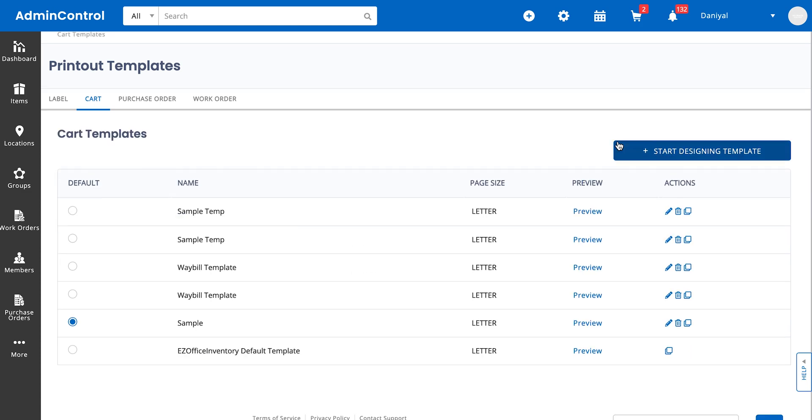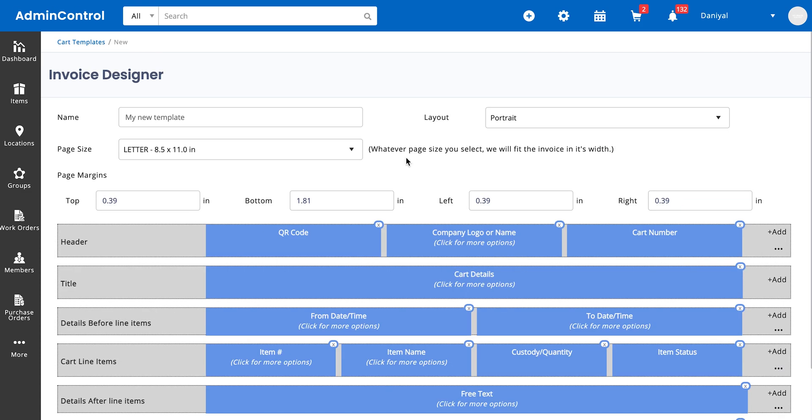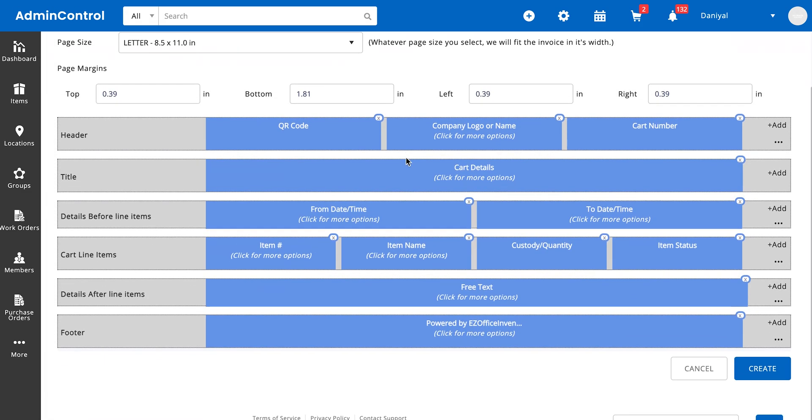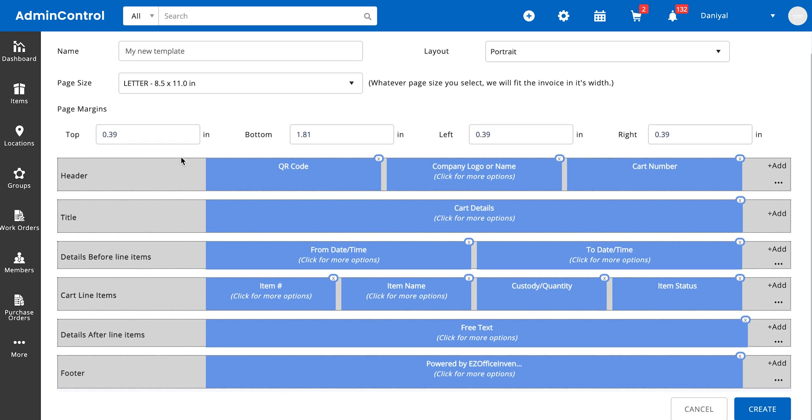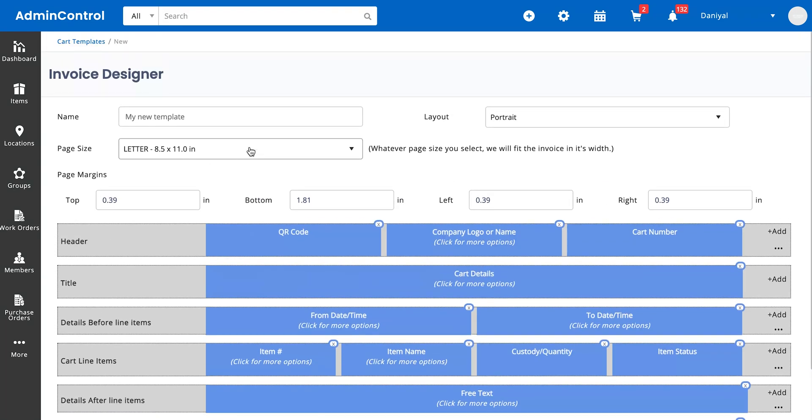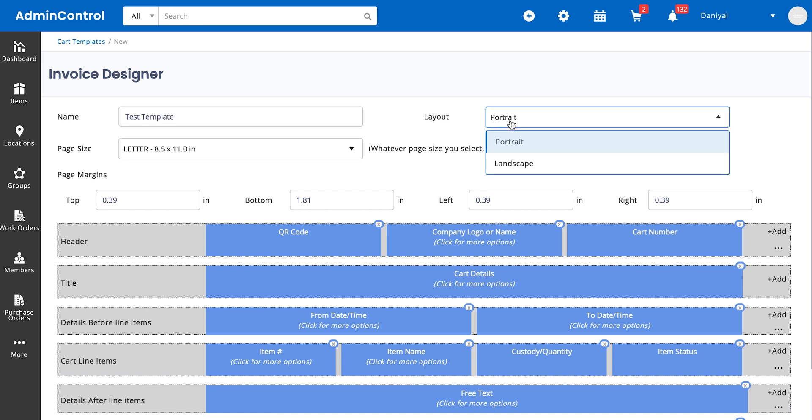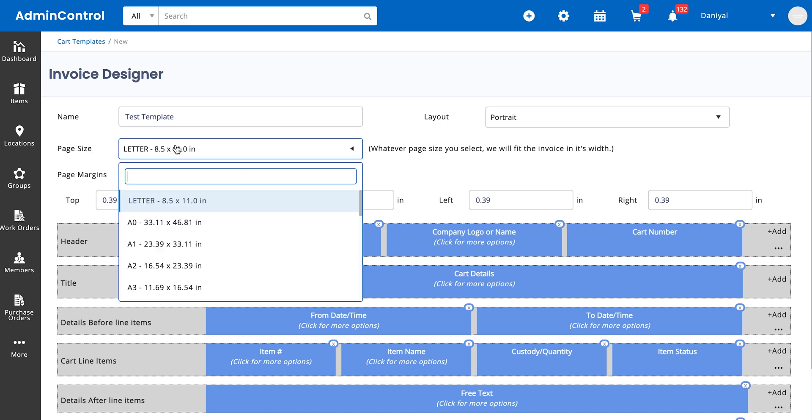Let's start designing a new template. A printout template is basically the format in which your cart's details, information, items, etc. are going to be printed onto whatever format or page size you want. So let's call this our test template.